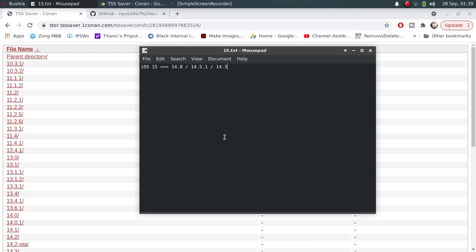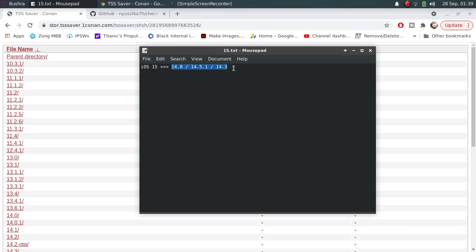But currently, you can use this tool to set the nonce and then downgrade to any version you have saved blobs for, and then you can jailbreak it with checkrain or any other tool you might please.